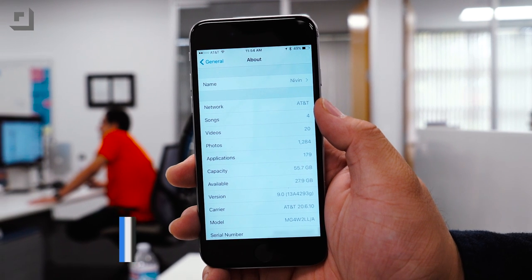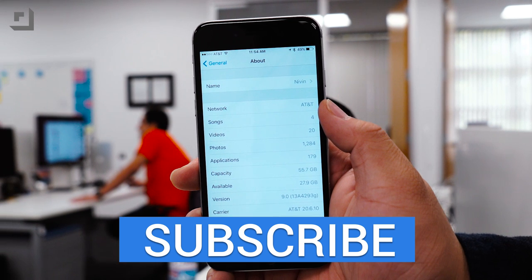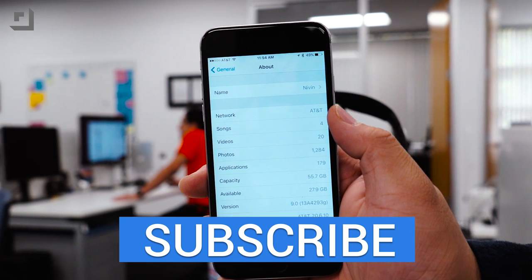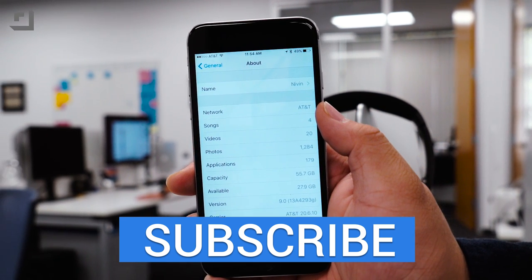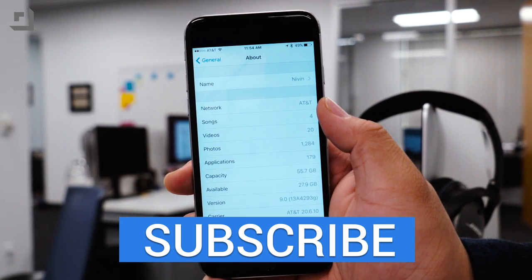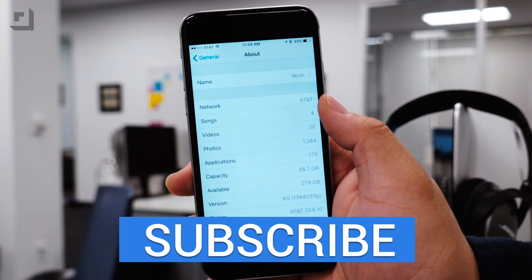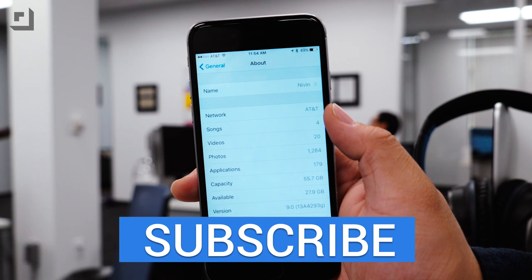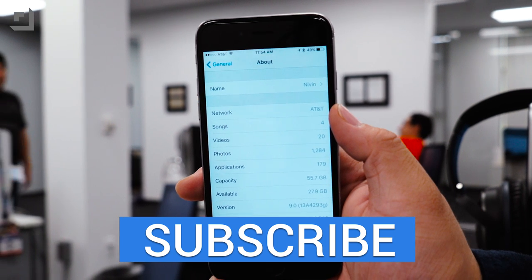And that's about it. If you guys want to see any of the other changes in past betas, make sure to check out the links down below. If you guys enjoyed this video, make sure to give it a thumbs up and we will see you guys in the next one.